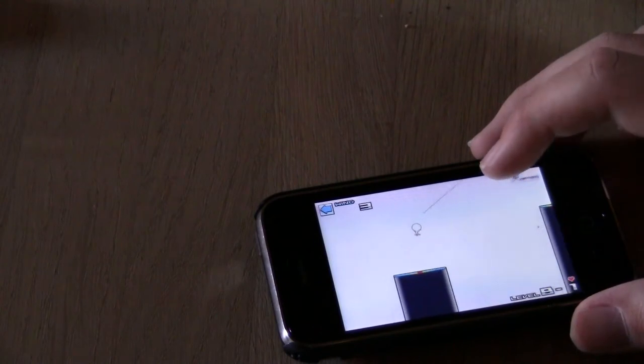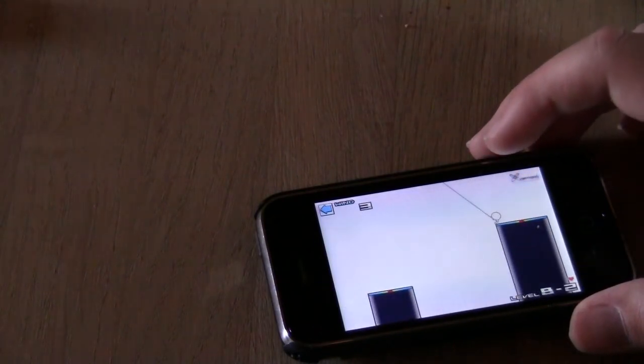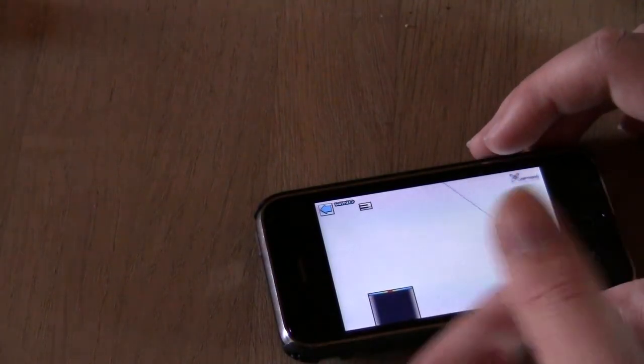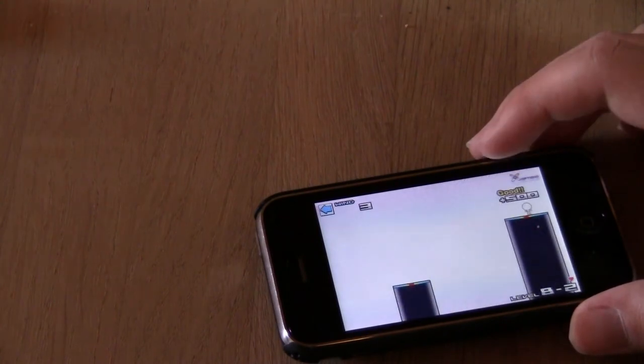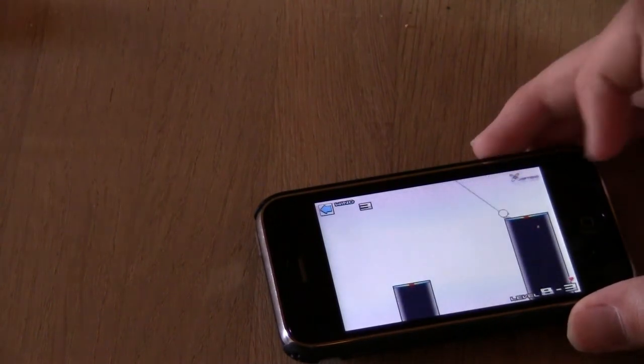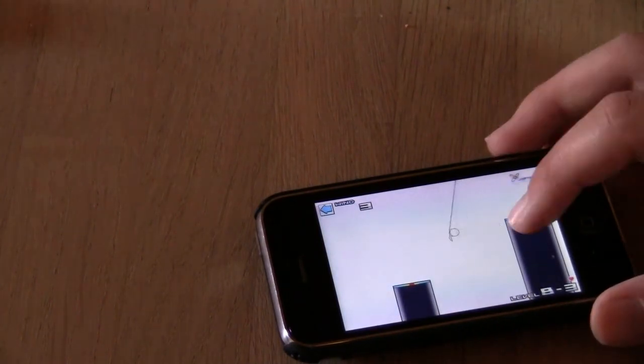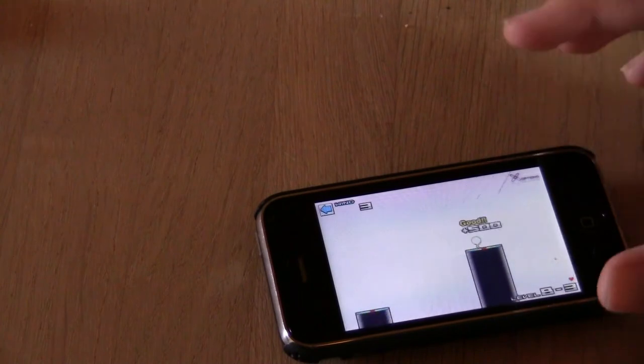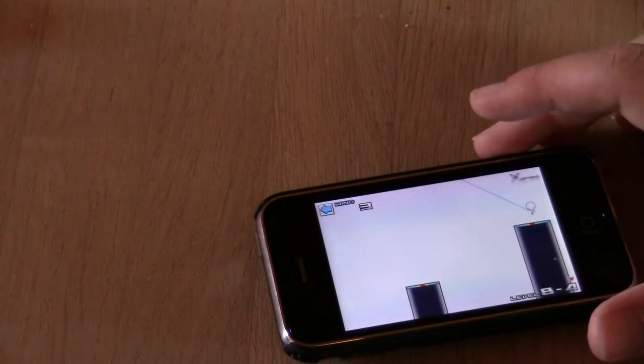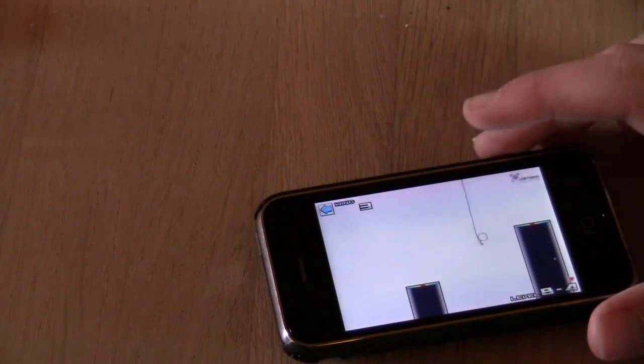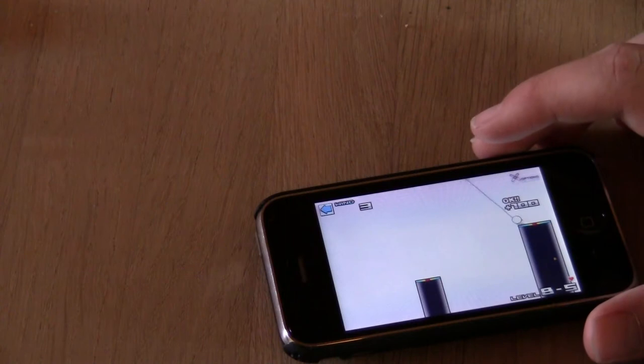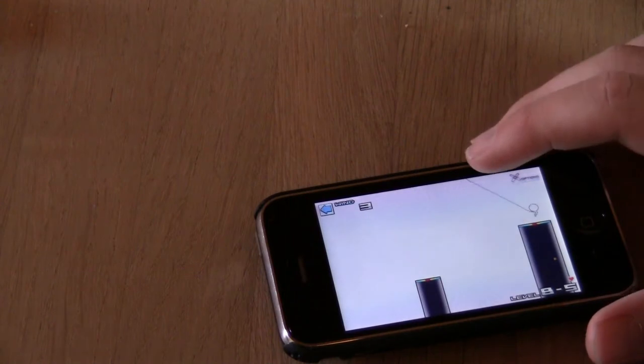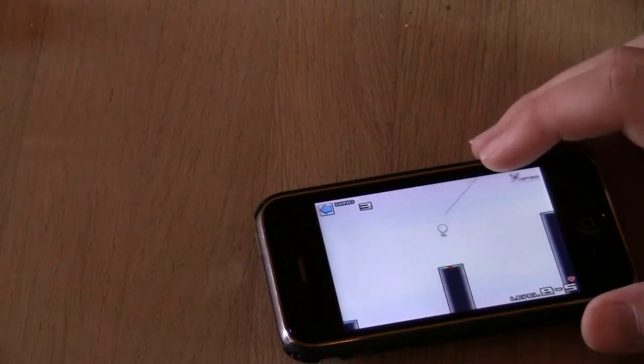So in the game, you are a little man who swings back and forth, and when you press the screen, he releases the string. And the closer you get to the middle, the more points you get.